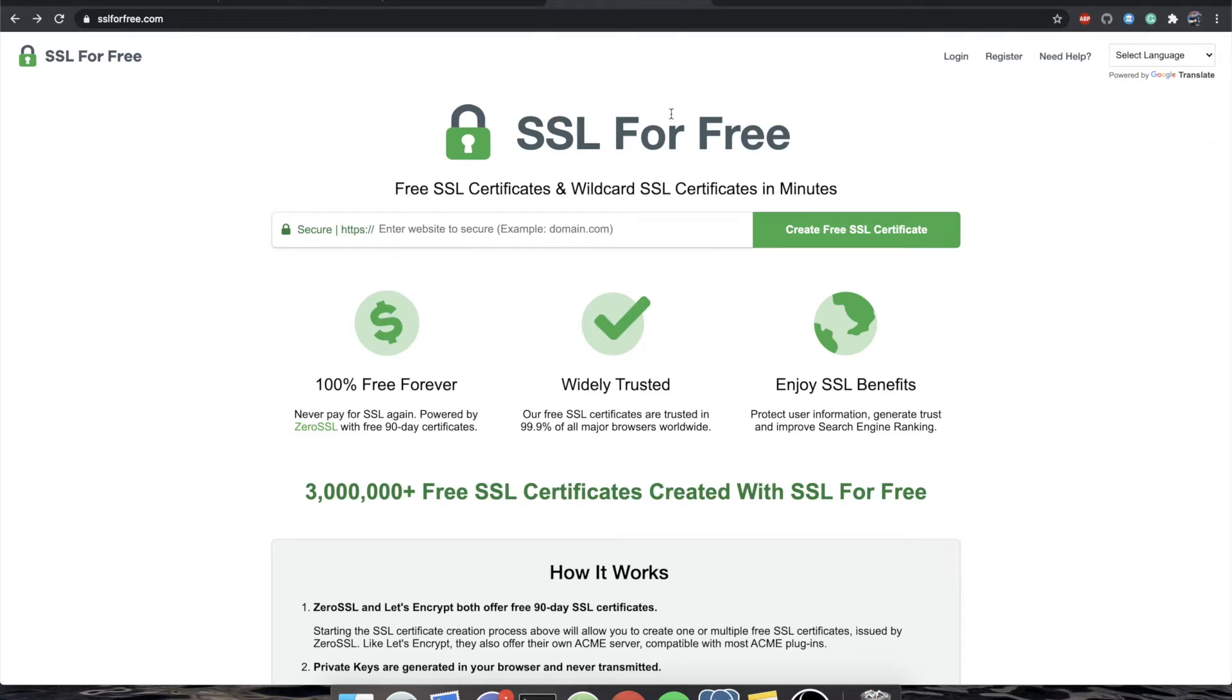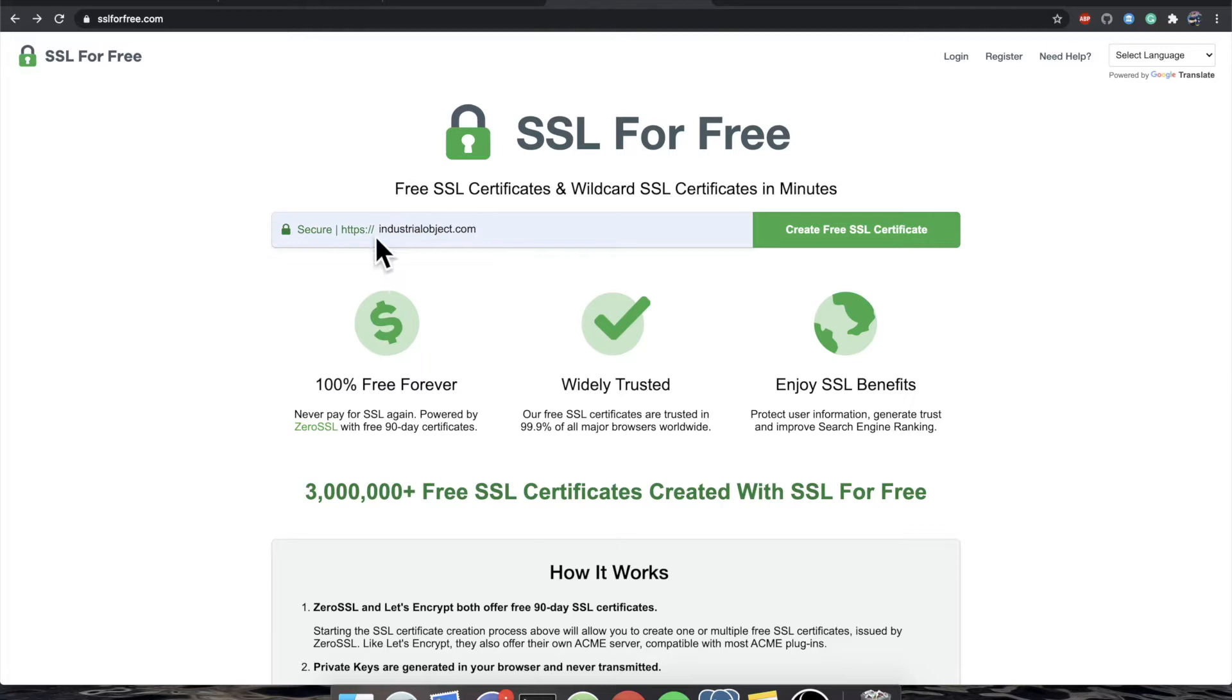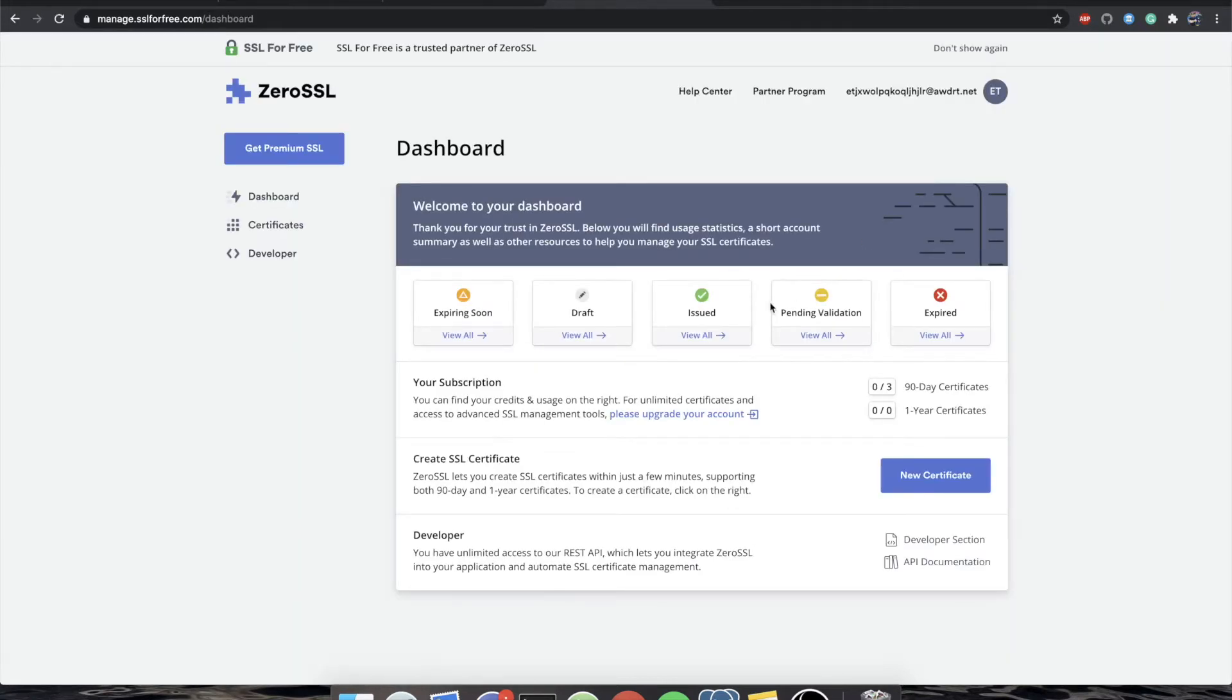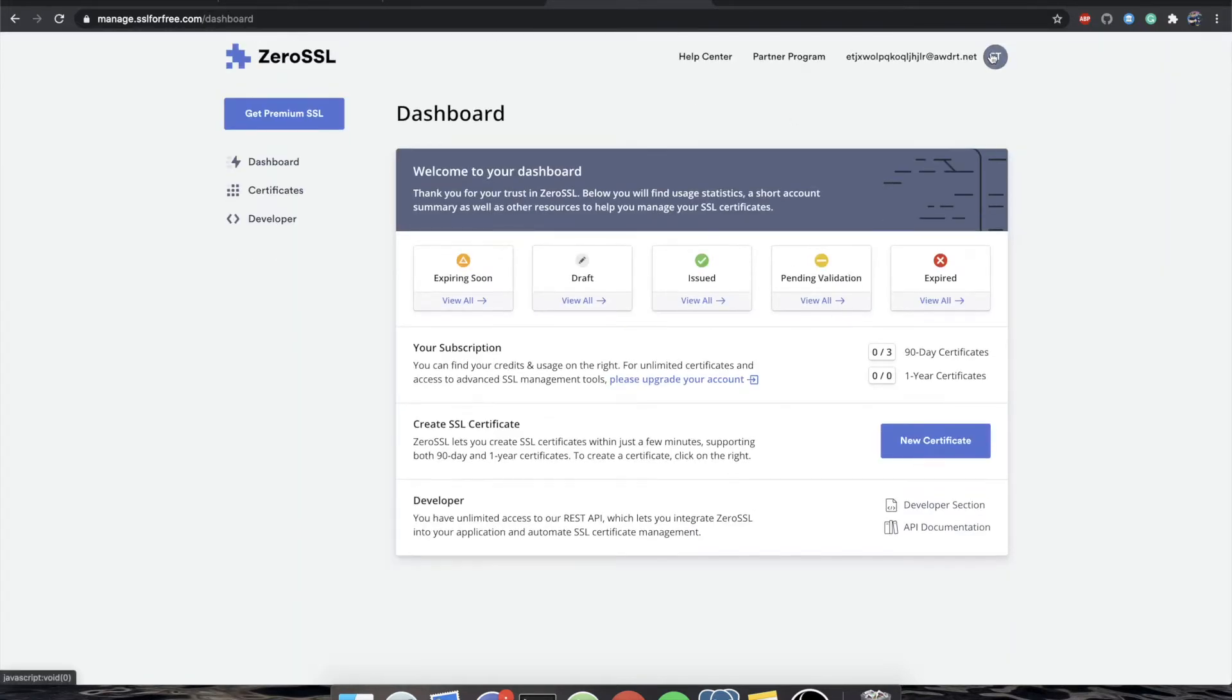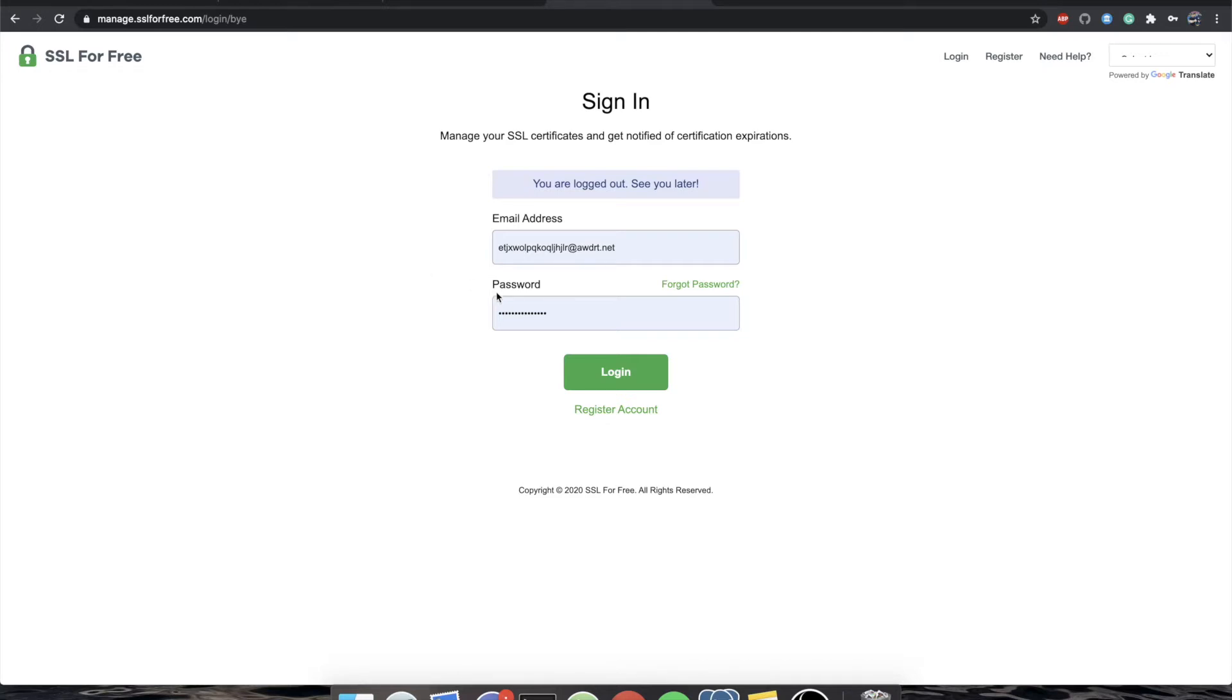SSL for free, another website, you used to just be able to type in any domain that you own, and you could click Create Free SSL Certificate, and it would bring you to a sign-in page. It brings you to a sign-in page now. It used to just be, here are the files you need to download and upload to verify your server, to verify that you own the domain, and here's your certificate, and you're off to the races. So what happened?